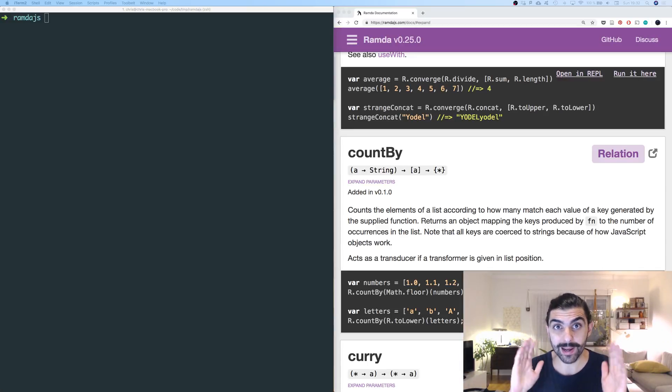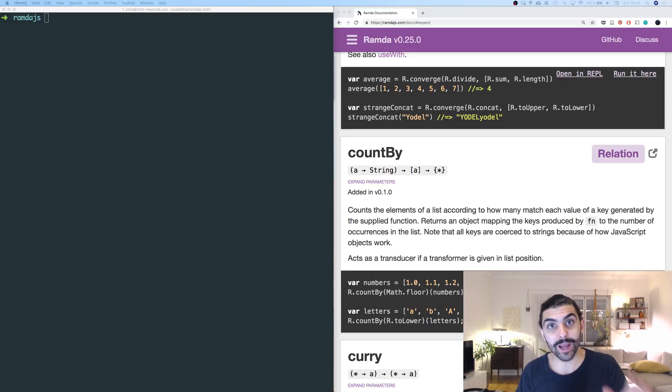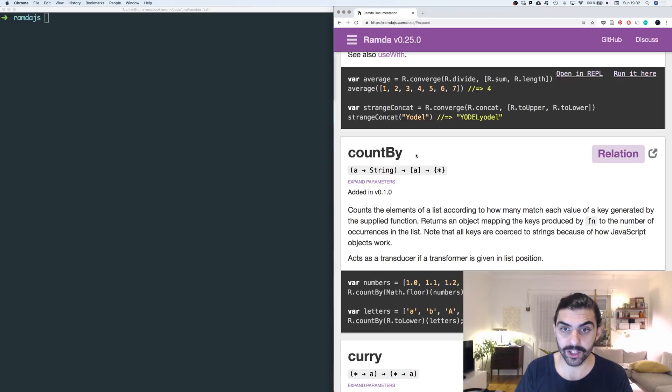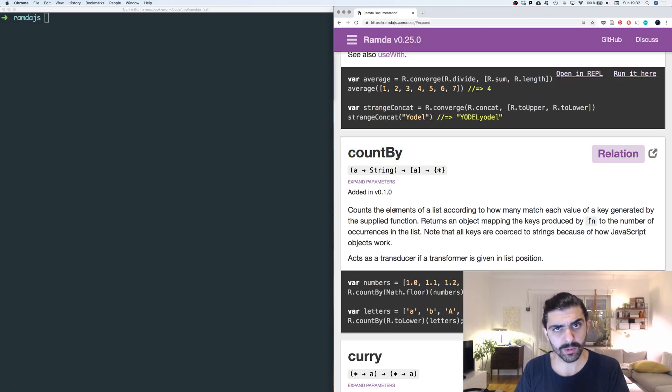Welcome back to another Ramda.js video. In this video, we are going to talk about the function countBy, and this will probably be a very short video because it's not that strange.